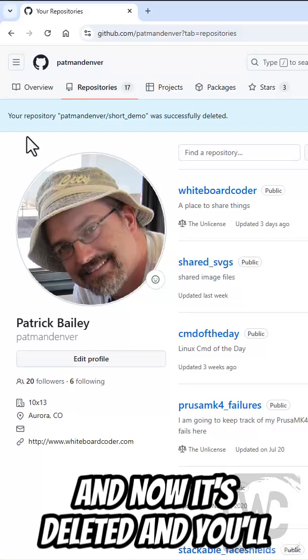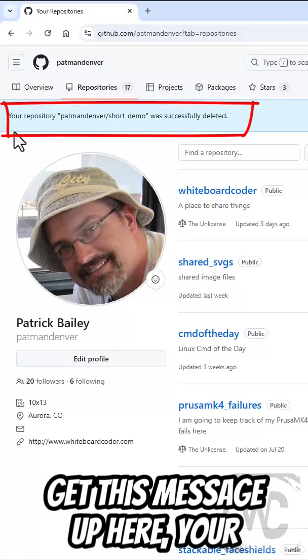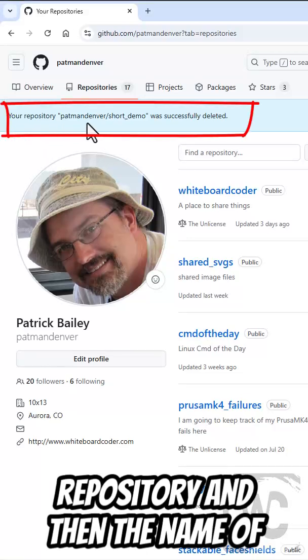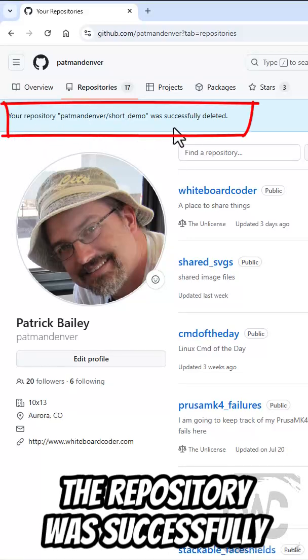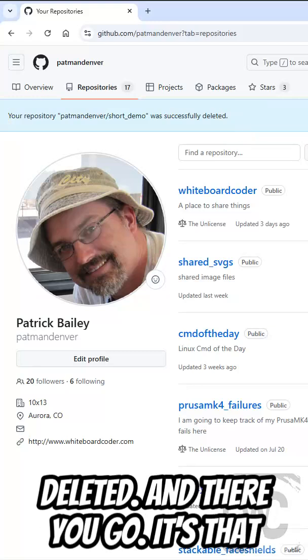And now it's deleted. And you'll get this message up here, Your repository, and the name of the repository was successfully deleted. And there you go.